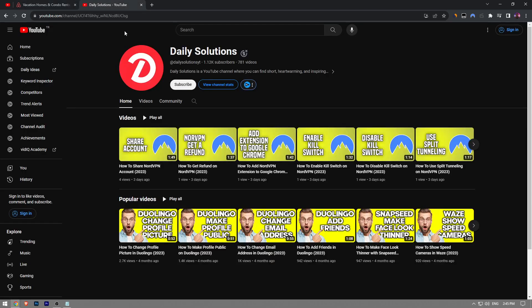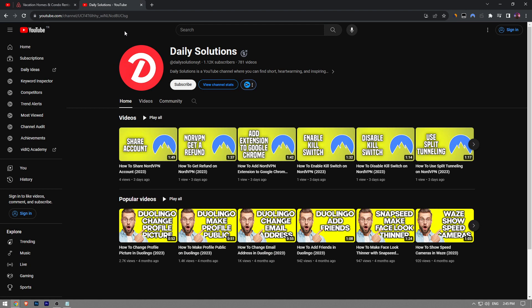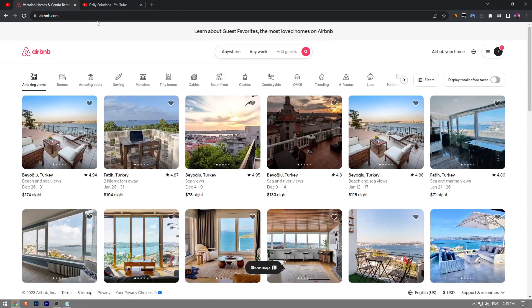But before I show you, like the video, subscribe to Daily Solutions YouTube channel, and consider making donations using the Thanks button below if this video helps you out. If you can't get this yourself, just send me a DM via the link in the description and I'll do it for you. With that in mind, let's get right into it.